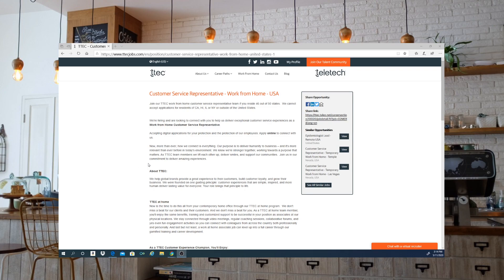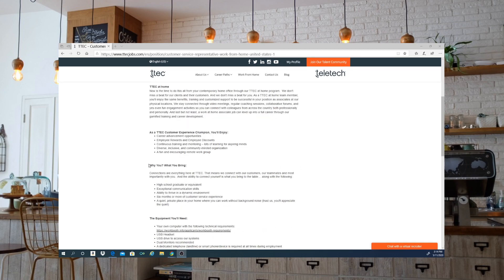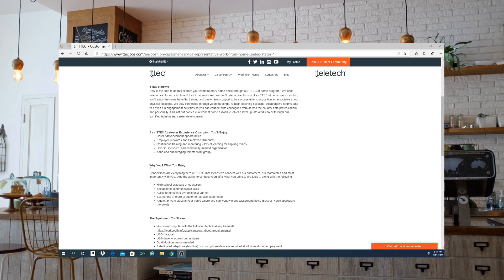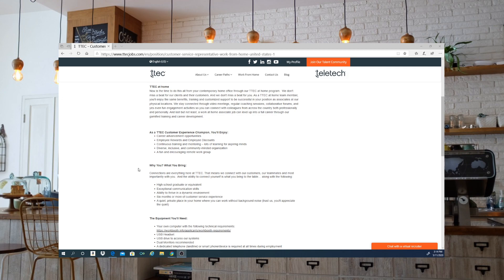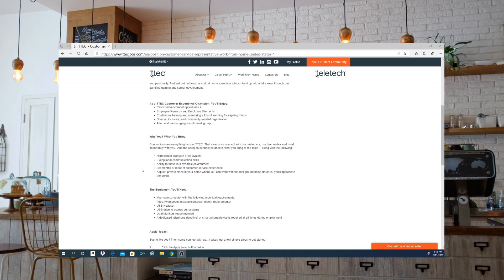You will have to have your own equipment, guys. This one does not offer you a computer. They are asking for a high school graduate or equivalent, exceptional communication skills, ability to thrive in a dynamic environment, six months or more of customer service experience, and a quiet private place in your home where you're able to work without background noise. I can't stress that enough—no background noise when you're working. You should always remain professional.